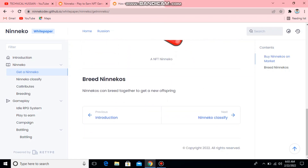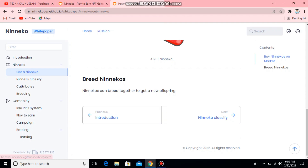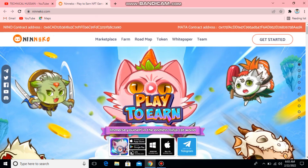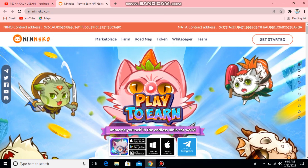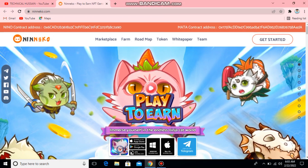Breed Ninako — you can see all the whitepaper. You can see all the information here. Marketplace — you can buy it, then you can play it. I have to tell you the whitepaper. Now I have to tell you all about this website.